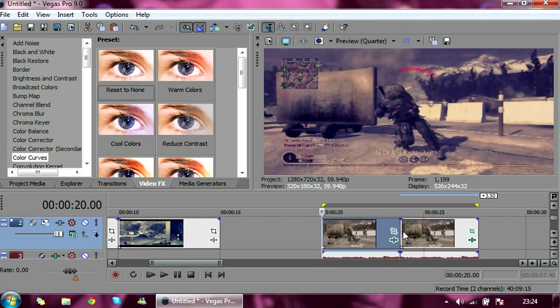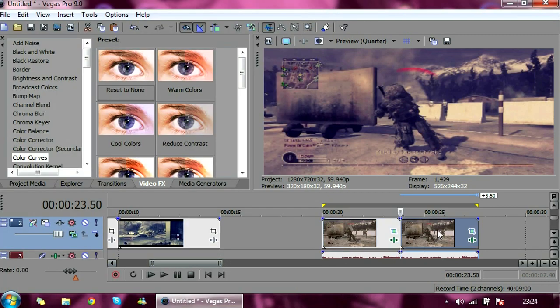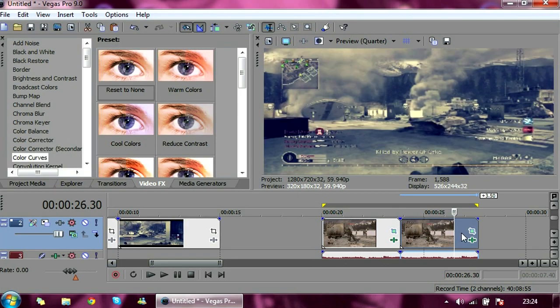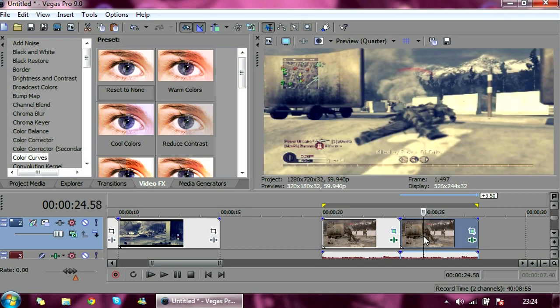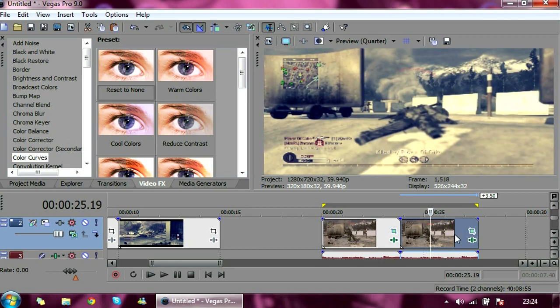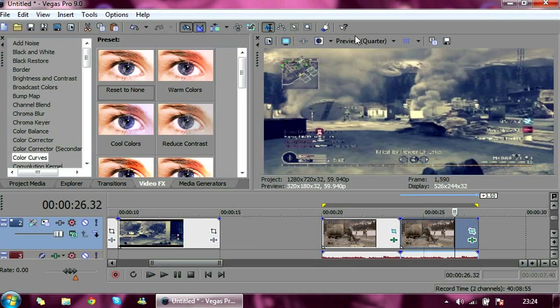So yeah, that's pretty much the color correction done. And you'll notice it's pretty good as well.